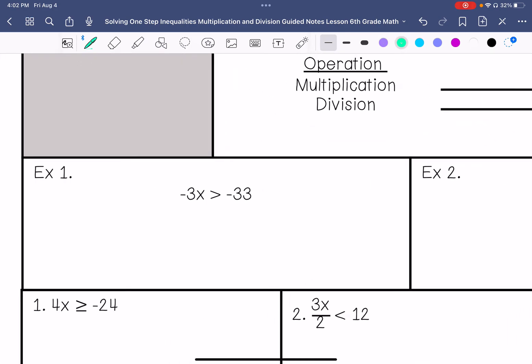x is being multiplied by negative 3, so we are going to divide by negative 3, which also means we need to flip the symbol. This gives us x is less than negative 33 divided by negative 3, which is positive 11. So x is less than 11.